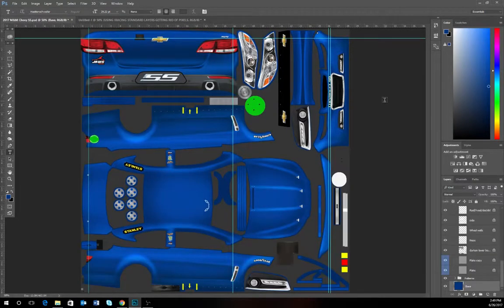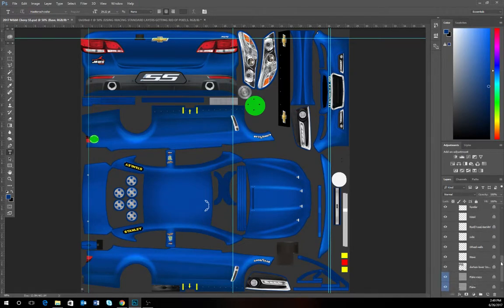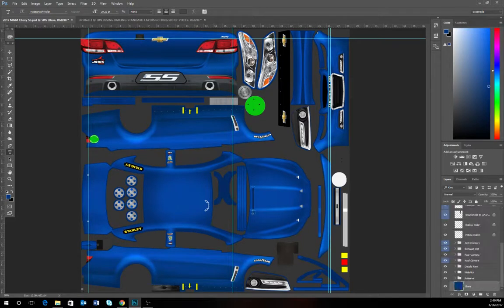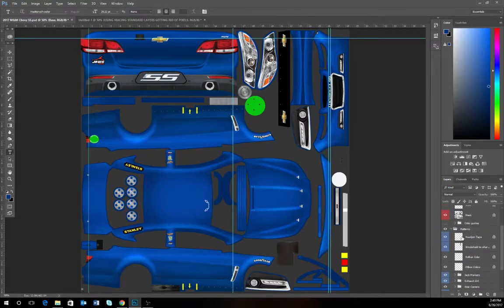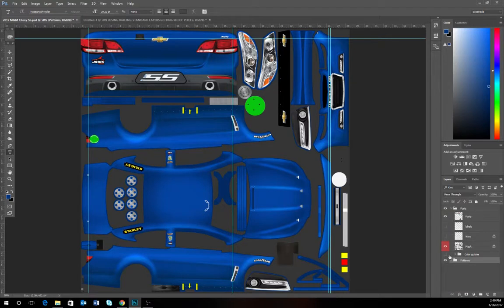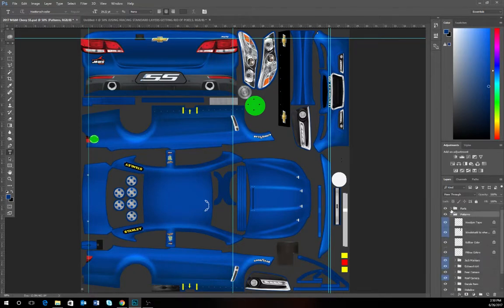Here we go. This is a standard metallic layer that you can find inside of the forums for iRacing. If you go to the right side of the screen, you'll see all of the traditional layers that you get from the iRacing templates — the parts, patterns, all of it — that you can find pretty easily, pretty normal if you ever try to paint a car.